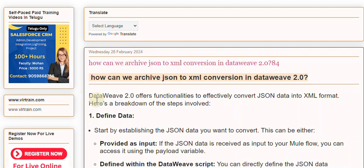DataWeave 2.0 offers functionalities to effectively convert JSON data into XML format. Here's a breakdown of the steps involved.